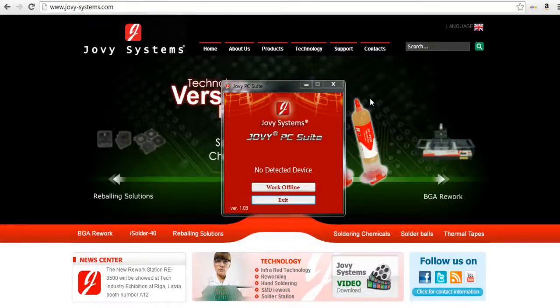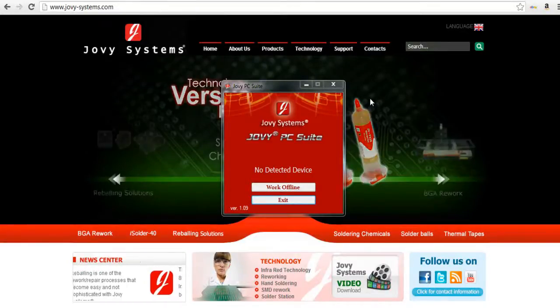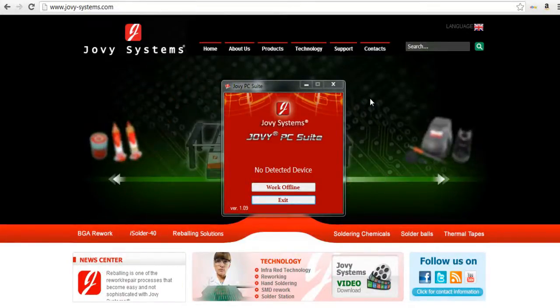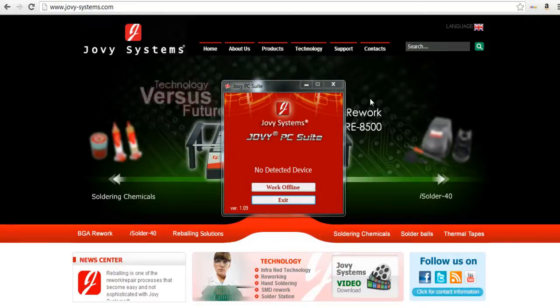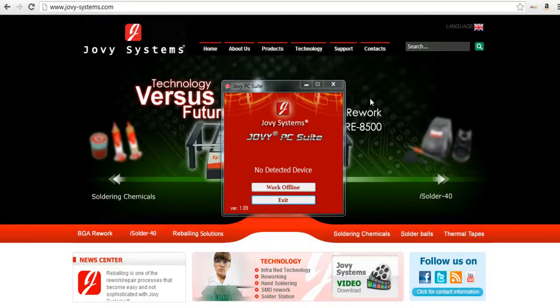Hey, how's it going guys? Joe Pseudder930 here and in this video I'm going to be showing you guys firsthand Jovy Systems' Jovy PC Suite.